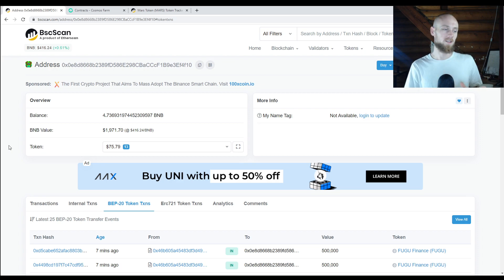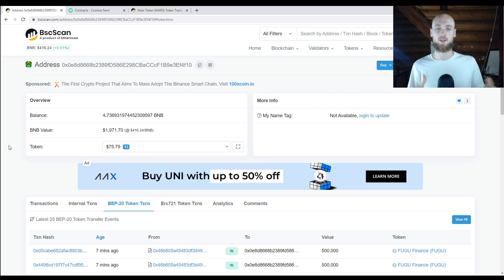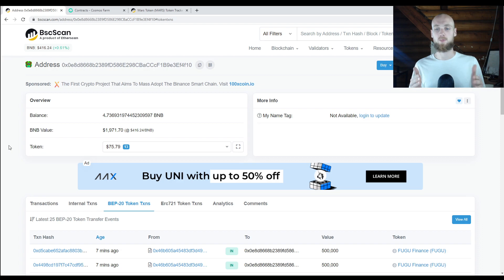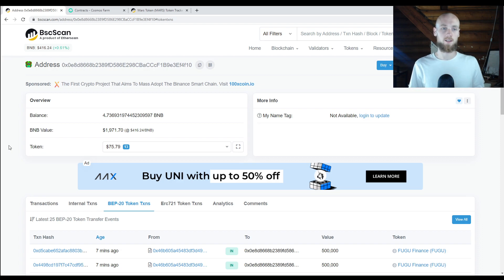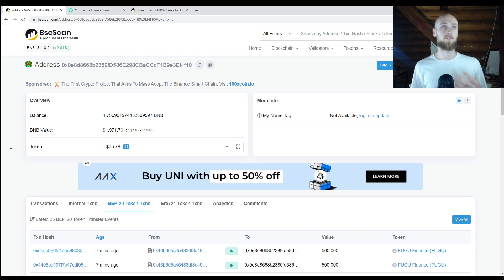If you can see the transaction and see your funds on the block explorer, then you're good — it's the wallet that's not showing up. So this is like your baseline. You want to get familiar with block explorers if you are in crypto at all. And with this, I'm going to be showing you a little bit of DeFi too.